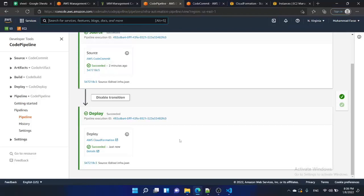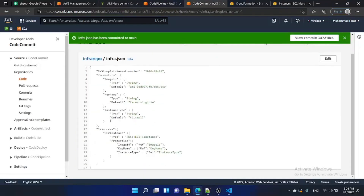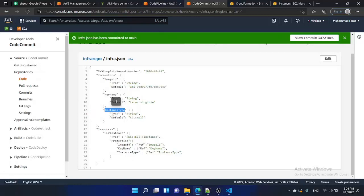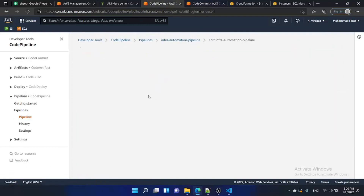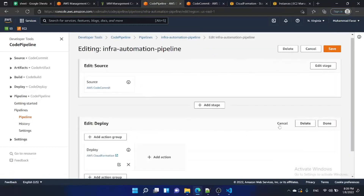Now we are going to override a parameter that was written in the infrastructure automation file. We have written 'T3.small' in the file and the parameter name is 'instance-type'. We are going to override this parameter at the pipeline level. Go to the pipeline, edit it, and go to the deploy stage.